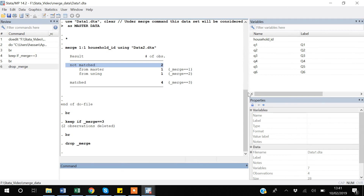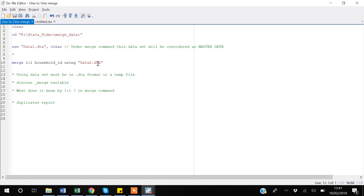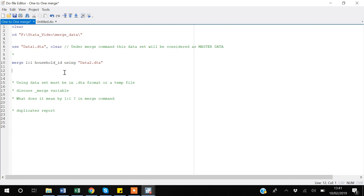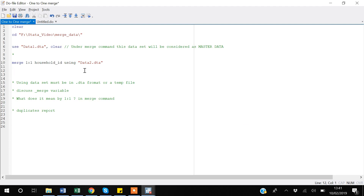If you have a third data set to merge after merging with data set two, it is compulsory to drop the underscore merge variable or rename it before running merge again. When you run the merge command again, Stata will automatically try to create another variable named underscore merge and will give you an error that it is already defined.